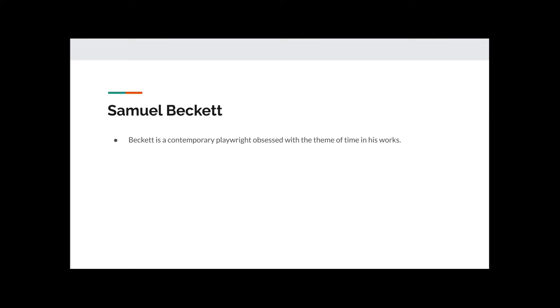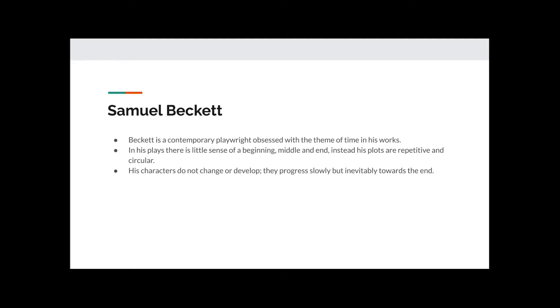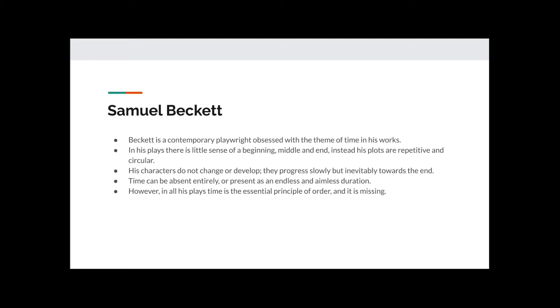Samuel Beckett is the contemporary writer who is obsessed with the theme of how time works. Writing in the early 20th century, in his plays there was little sense of a beginning, middle and end. Instead, his plots were repetitive and circular. His characters do not change or develop, they progress slowly but inevitably towards the end. Time can be absent entirely or present as an endless and aimless duration.